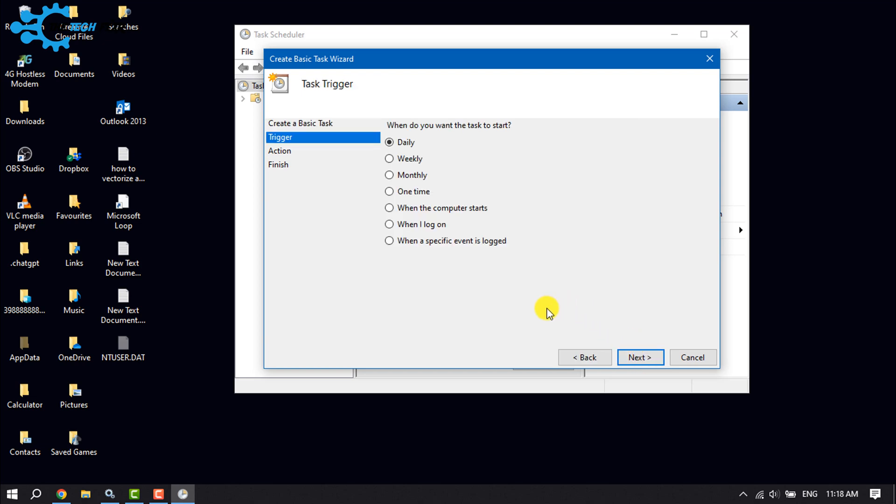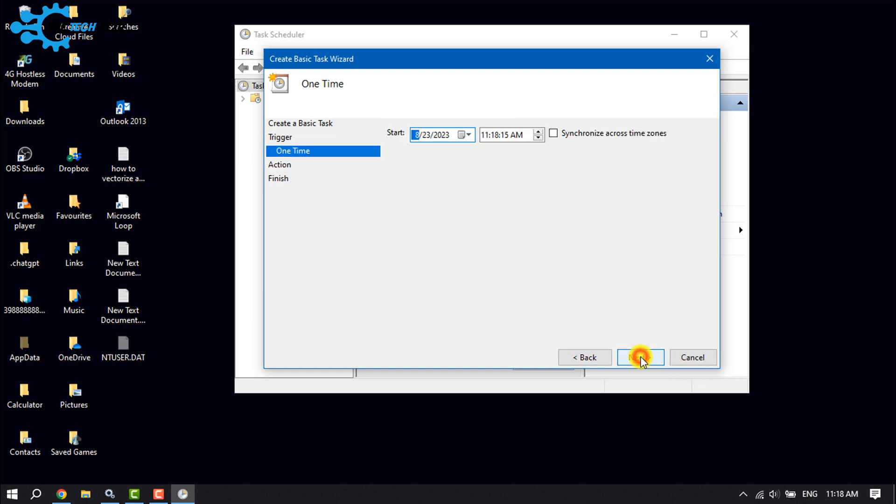Choose when you would like your task to start. I'm selecting 'One Time' here. Set the start date and time of the task, then click on Next.